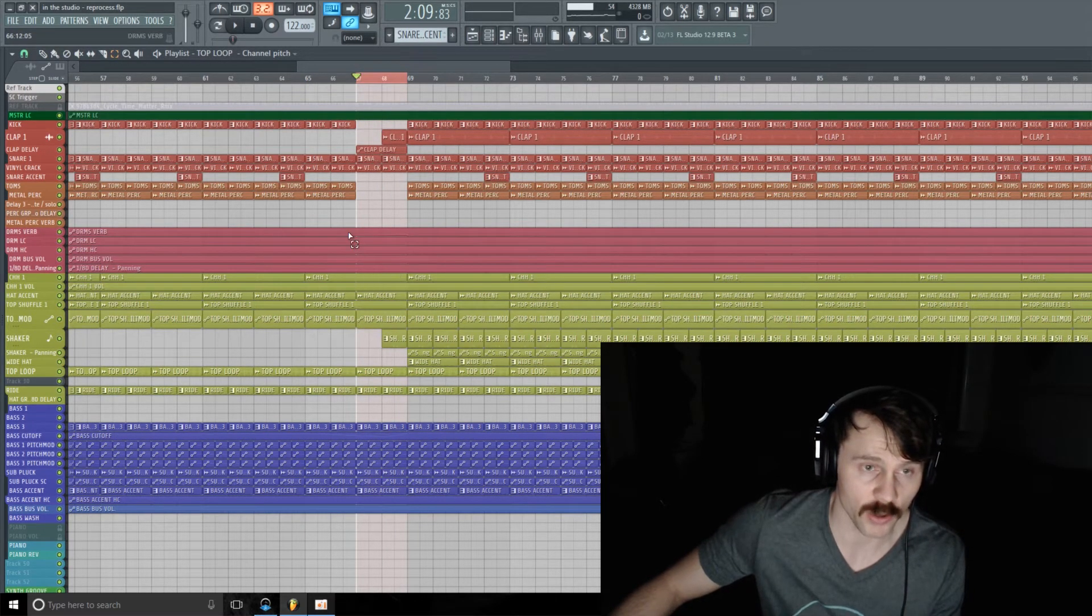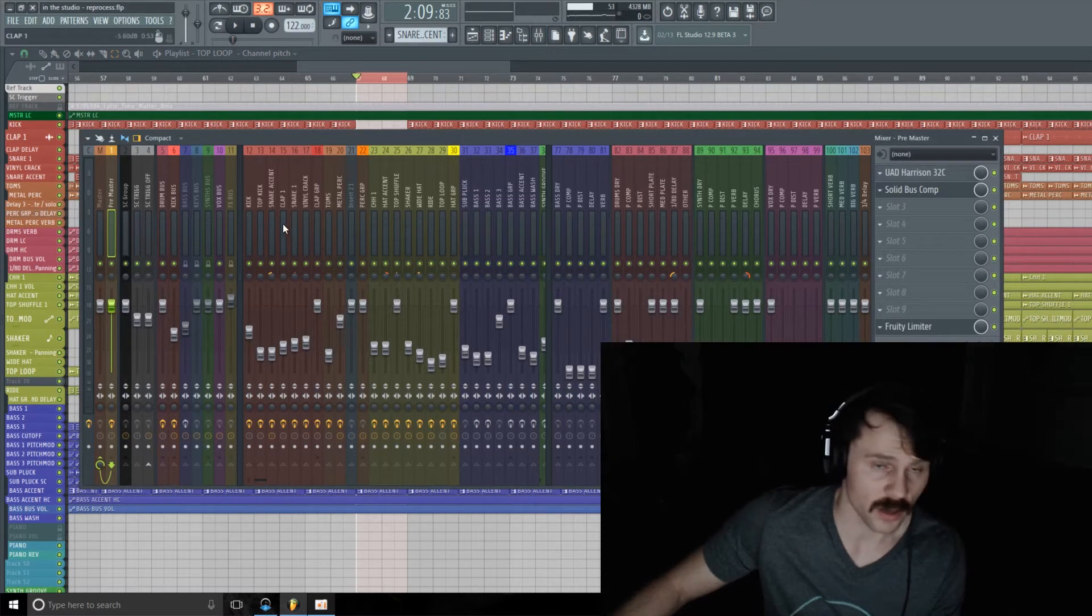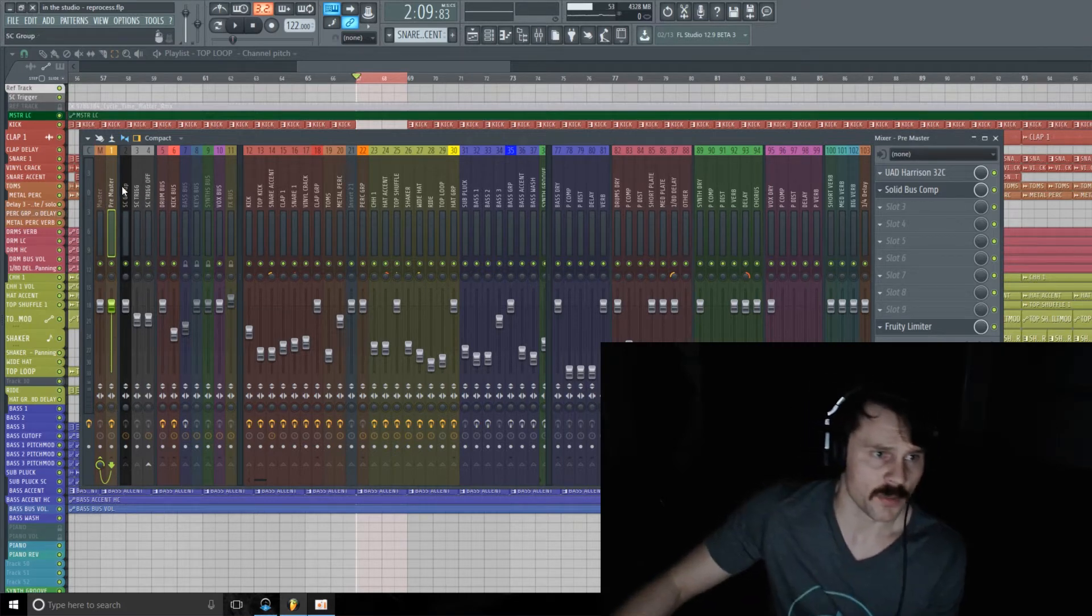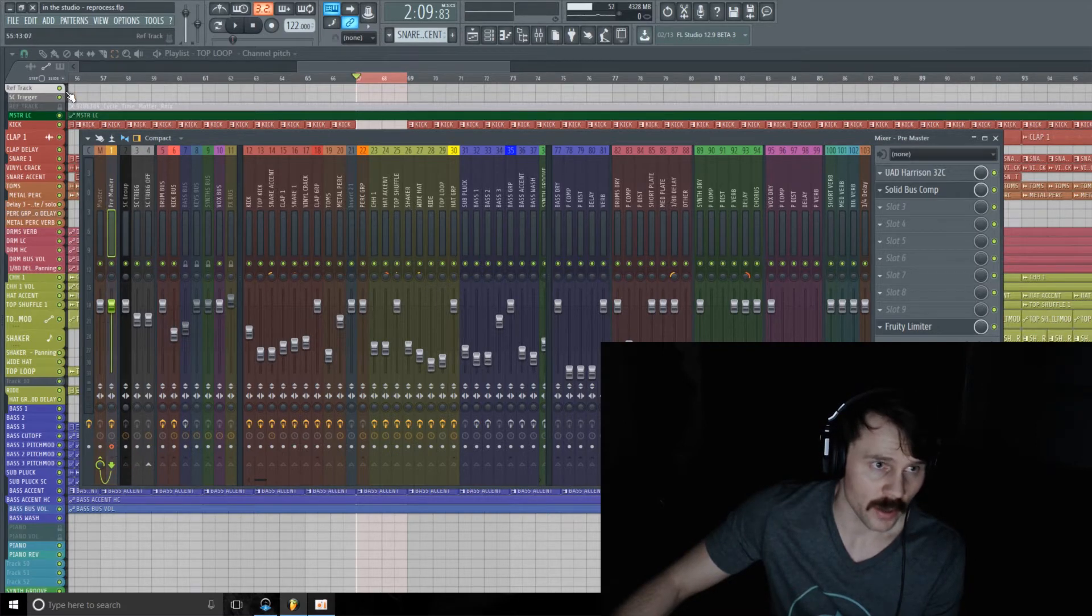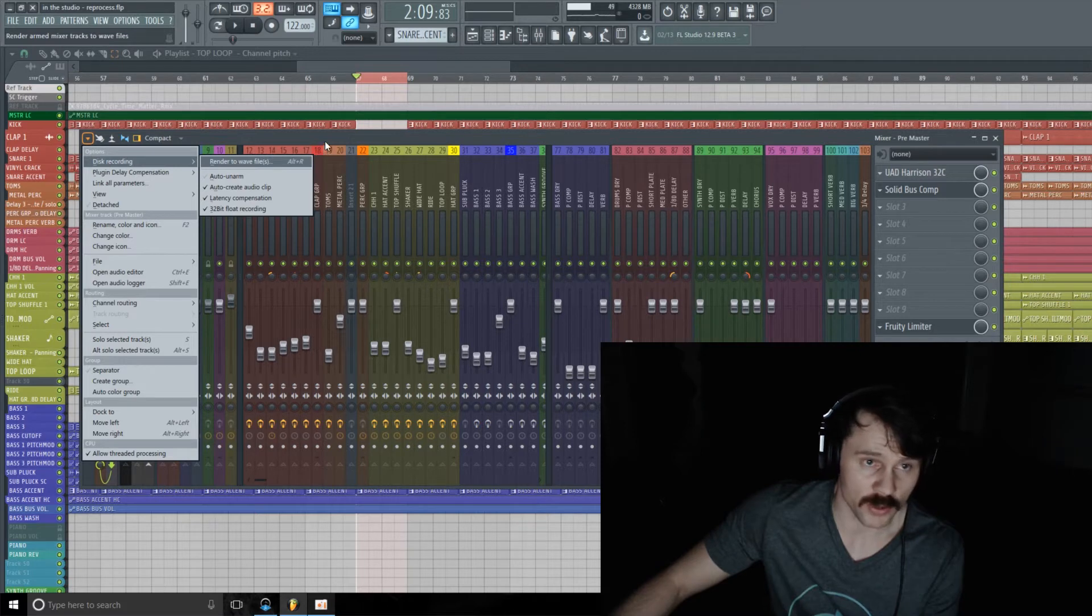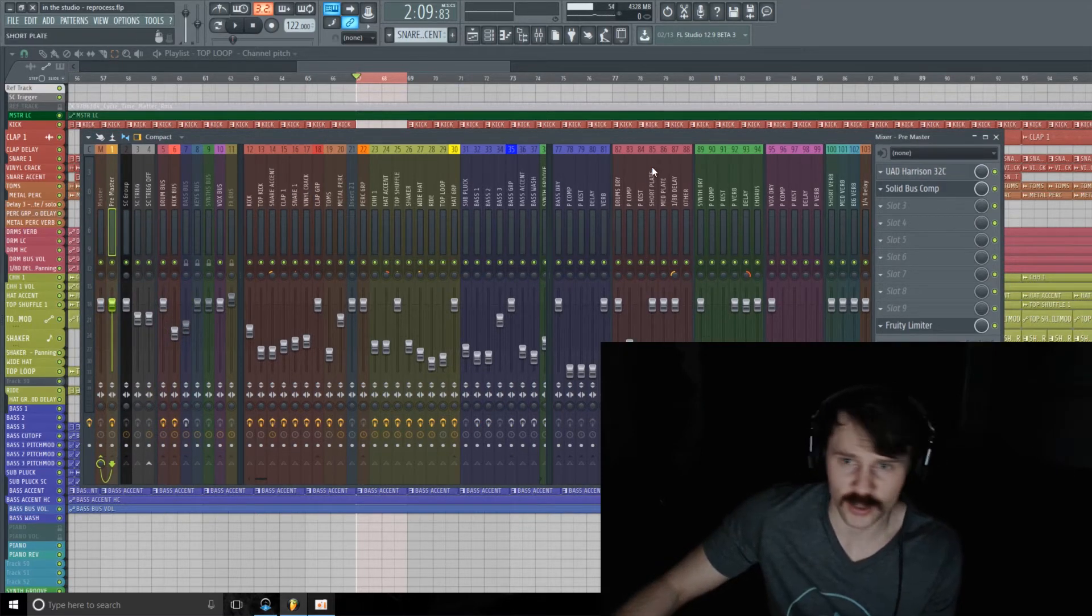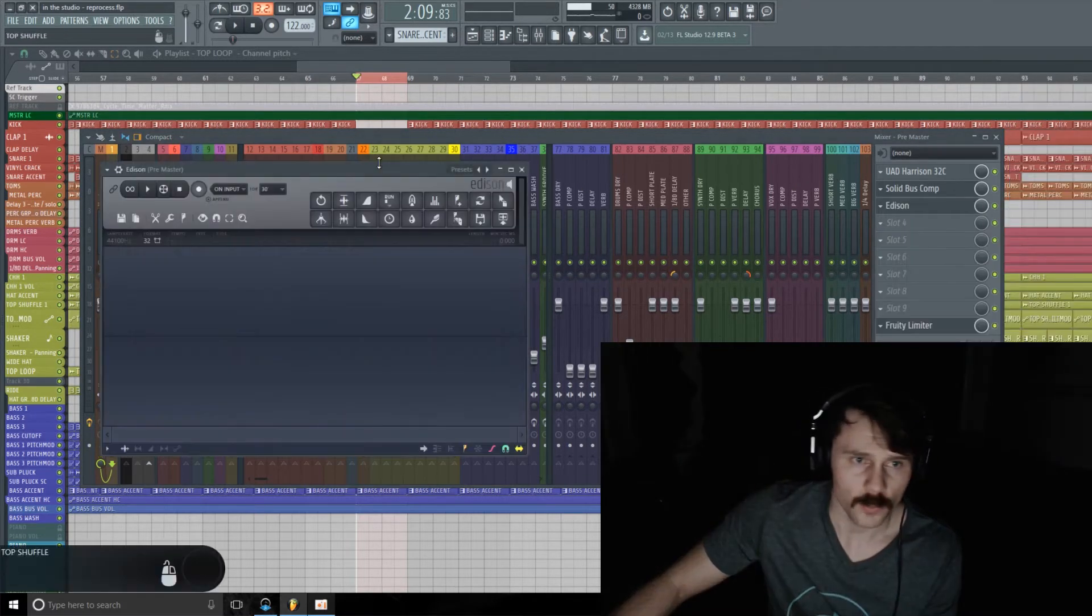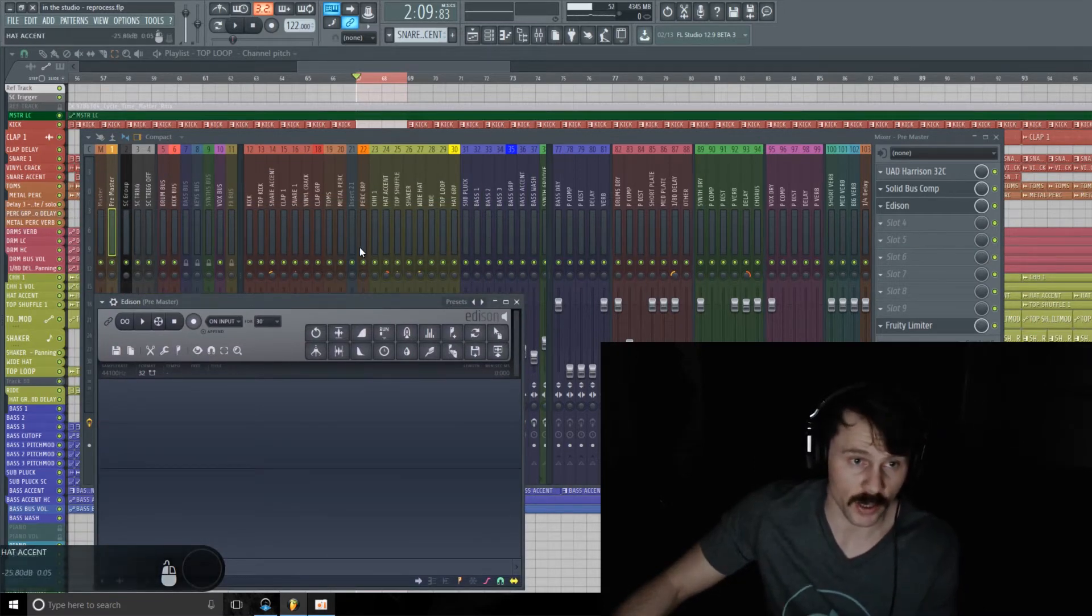We want to record that to audio, so you can do this one of two ways. You can arm whatever track you're recording and then go File, Rendering, Render to WAV files and do it that way. But a lot of times when I'm doing things like this, I just like to use Edison to record. So that's what I'm going to do here. I'm going to pull up Edison, and then one thing I'm going to do before I start recording...